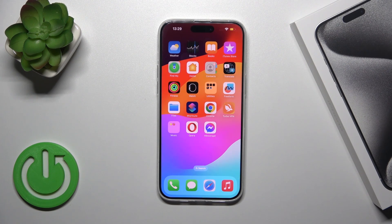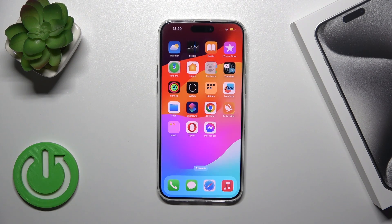Hi, this is the iPhone 15 Pro Max and I'll show you how to switch on the flashlight on this device.